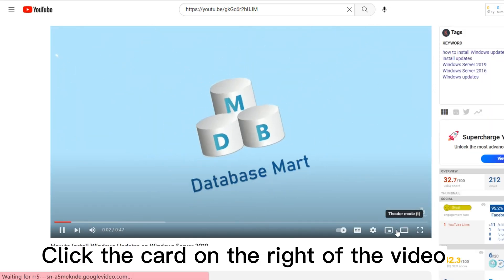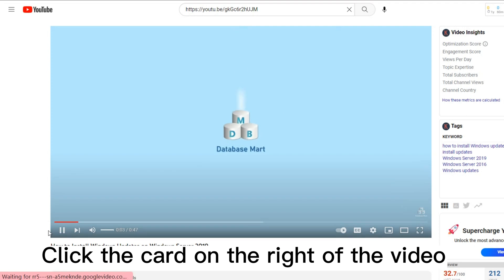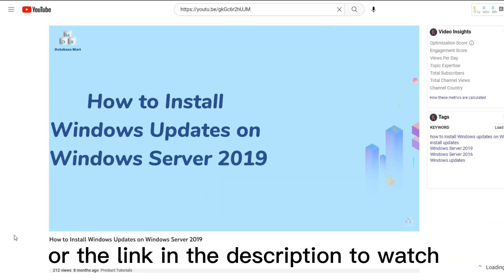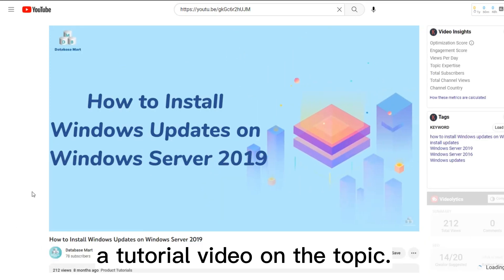Click the card on the right of the video, or the link in the description to watch a tutorial video on the topic.